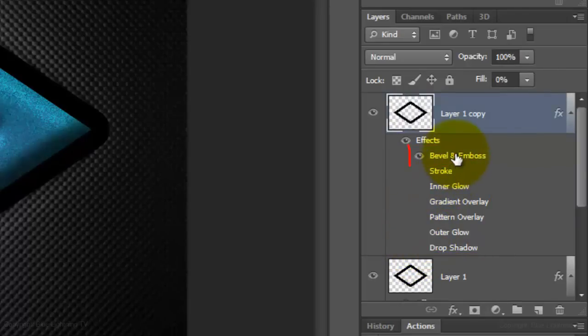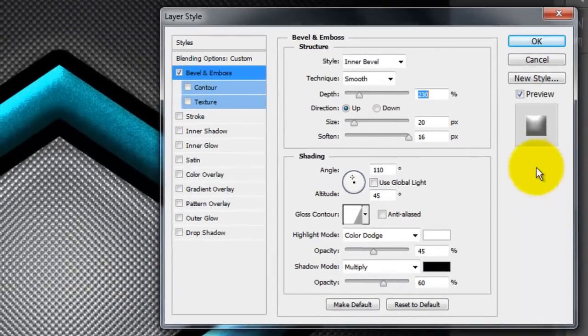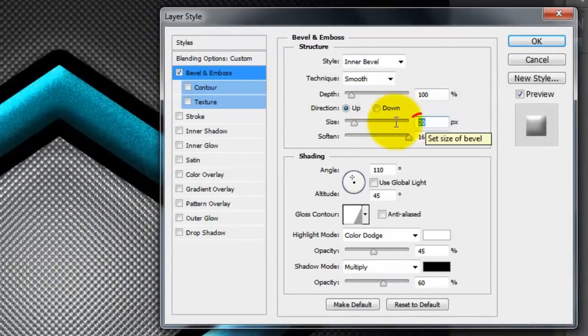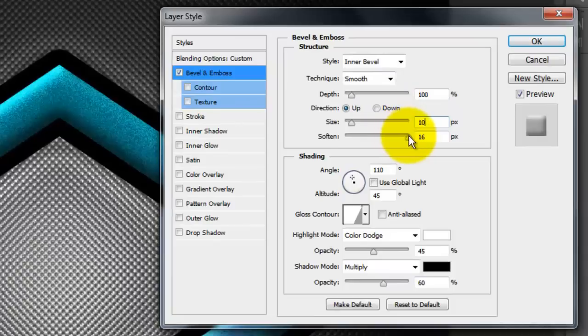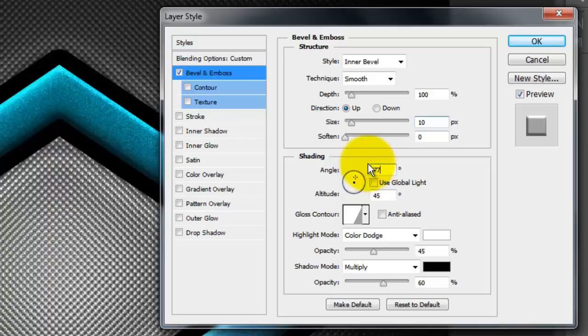Click on Bevel and Emboss and change the Depth to 100%, the Size 10 pixels, and soften it 0 pixels. Change the Angle to 77 degrees and the Altitude 58 degrees.